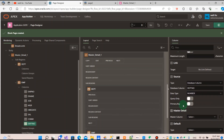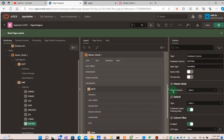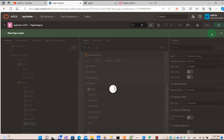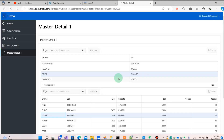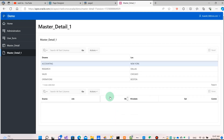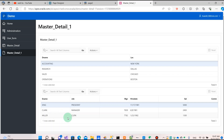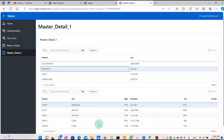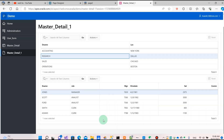Scroll down, go to the master detail settings. You can see the master column — select the department number, and save it. Go to the screen and we can see if it is working. It is working, because the default display is showing the accounting department rows — all the records of the employees in that department. And we can click any row, any department, and we can see all the records of that department correspondingly.